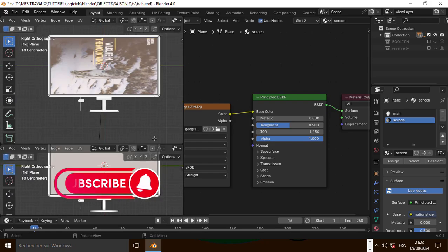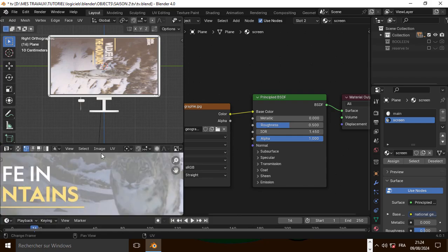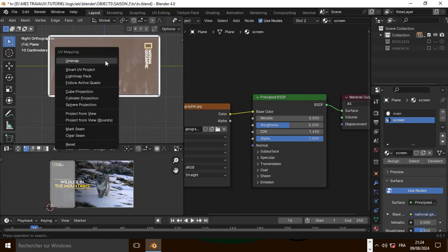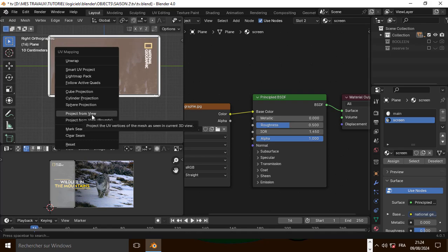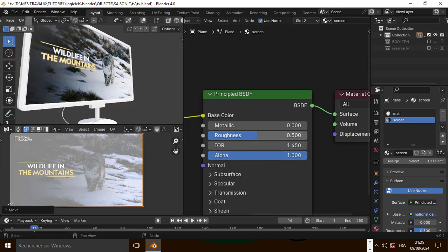Let's open another window here and go to the UV editor. Now select the face, press U and go to projection from view. Now let's scale the face in the UV editor and set the roughness on the material.